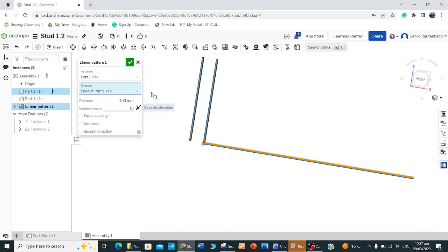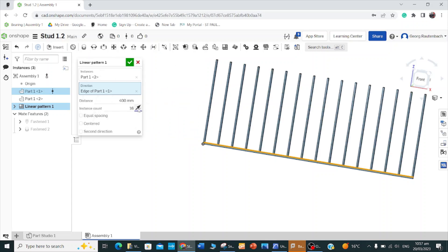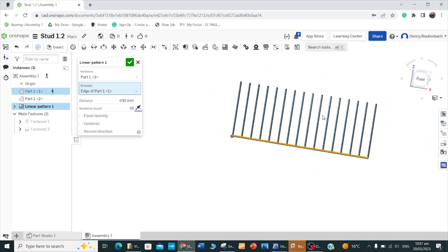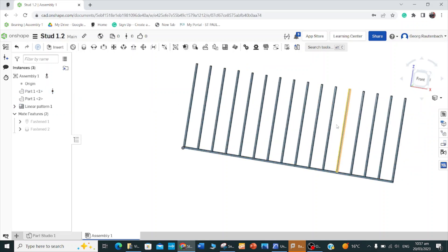400 works good because most of your sheetboard and plywood and stuff comes in 1.2 meters by 2.4 meters, so 400 is a good distance for that as well. You can see that it wants to pattern it to the wrong side, so you just go to opposite direction there. And there's my 16 studs already put in.